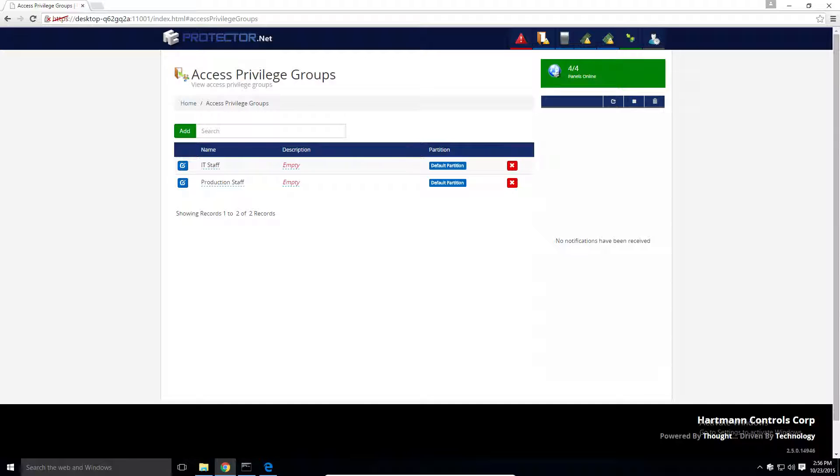Each user will belong to one or more groups based on which doors they should have access to. This method is more flexible, more precise, requires more overhead initially, but can save hours of time and frustration as opposed to the other group structures.